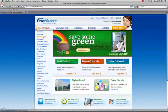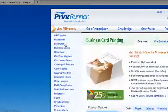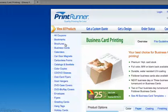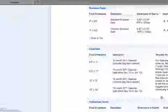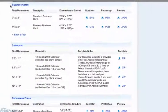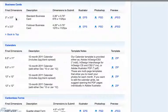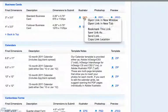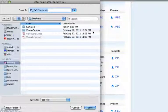On the PrintRunner website, click on the link for the product you are ordering. On that product page, navigate to the template link and click on it. The link will take you directly to the set of templates for that product. Click on the link for the EPS template under the Illustrator column, or right-click to download onto your desktop.